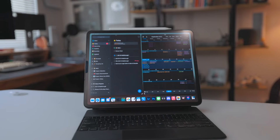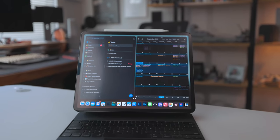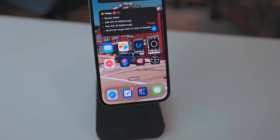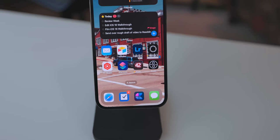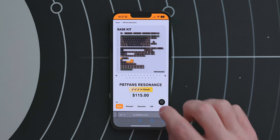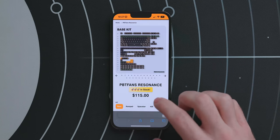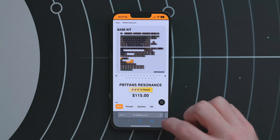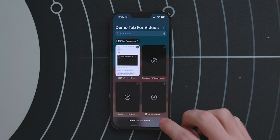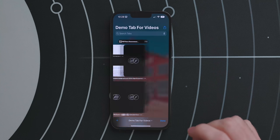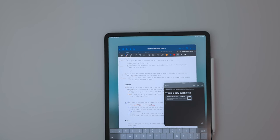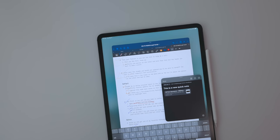iPadOS 16 is being released later in the fall and I'm saving most productivity features for my iPadOS 16 walkthrough. But there are a few productivity features coming to iPhone worth highlighting. First, you can now pin tabs in Safari — just long press on the URL bar and select Pin Tab. This sticks your pinned tabs up at the top so you can find them. If you close all your tabs, the pinned tabs will remain.